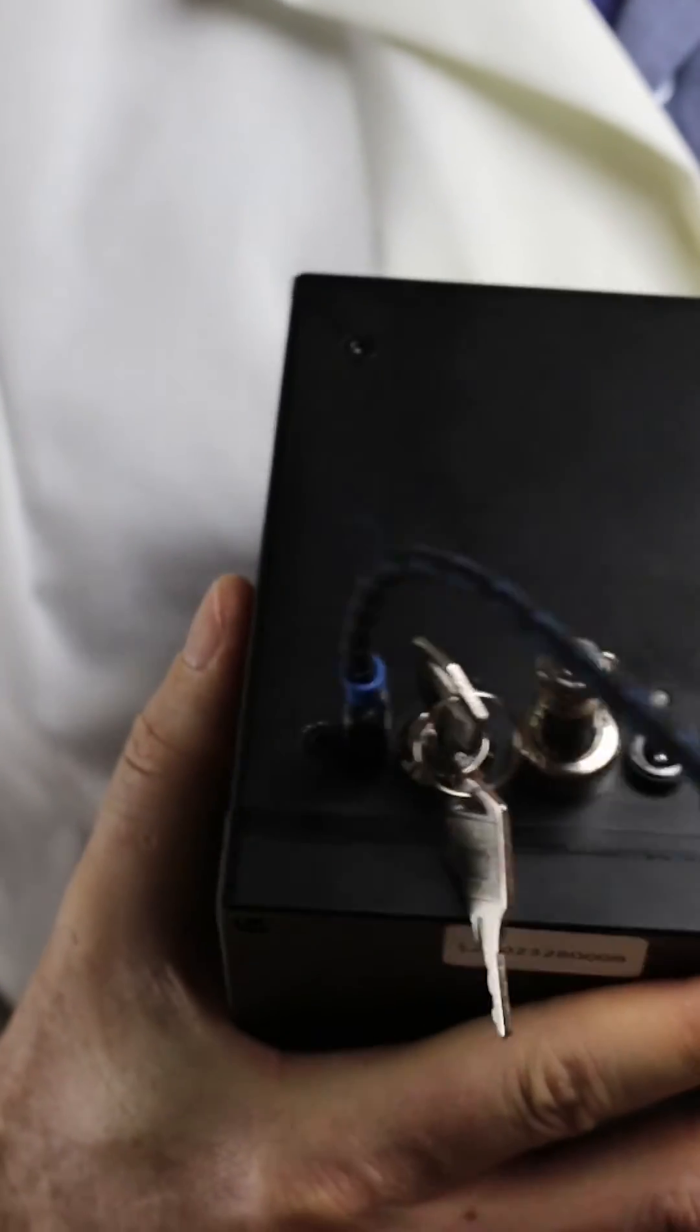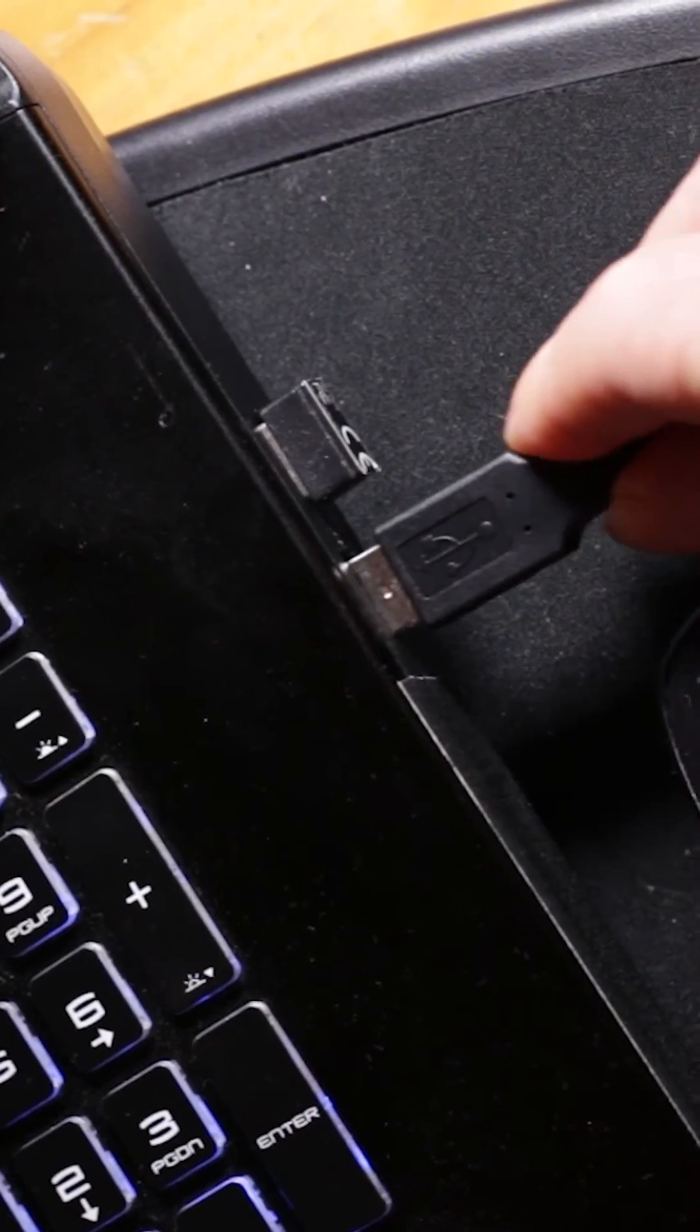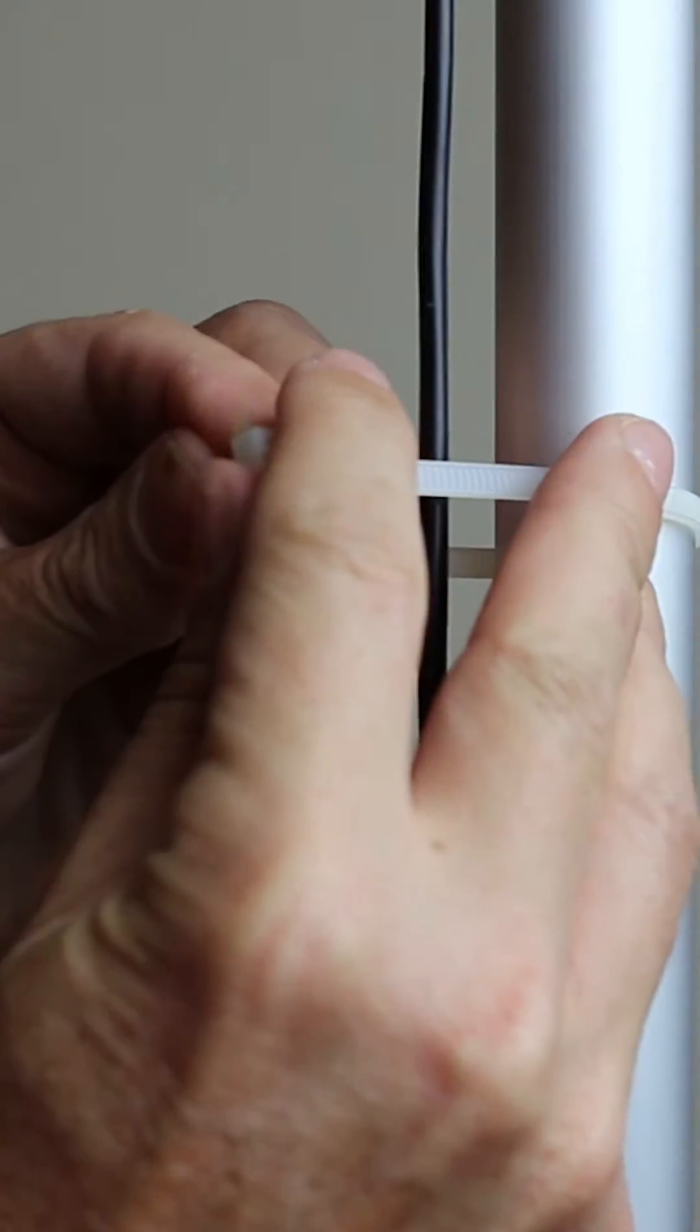Connect the data cable to an Android, Windows, or Mac OS device. Make sure all cables are securely fastened.